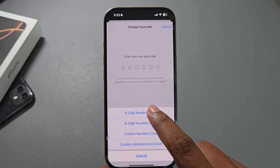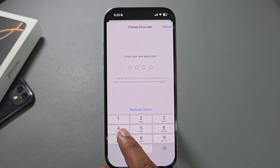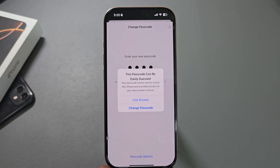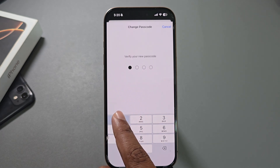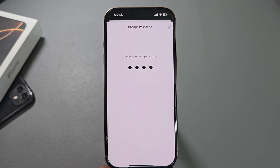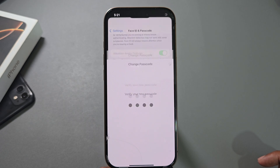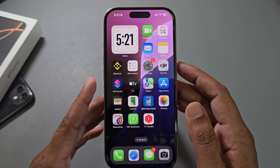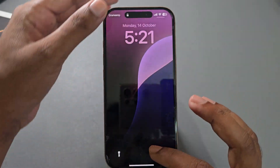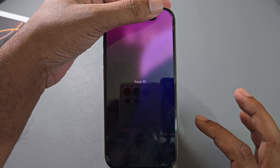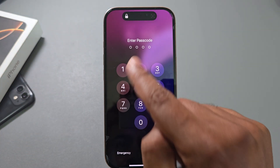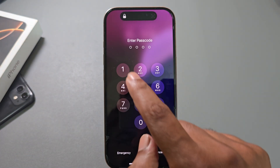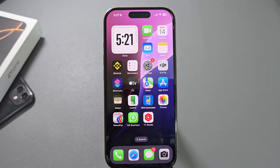Select four-digit numerical code, then enter your new passcode. The system is now verifying. Once done, you are able to access your iPhone with the four-digit passcode. That's it!